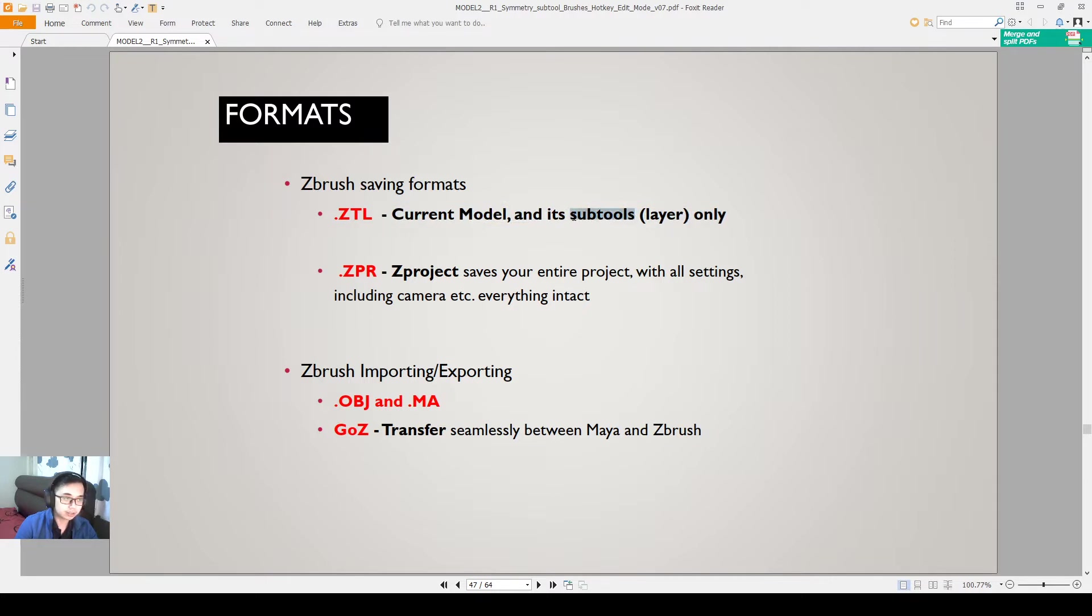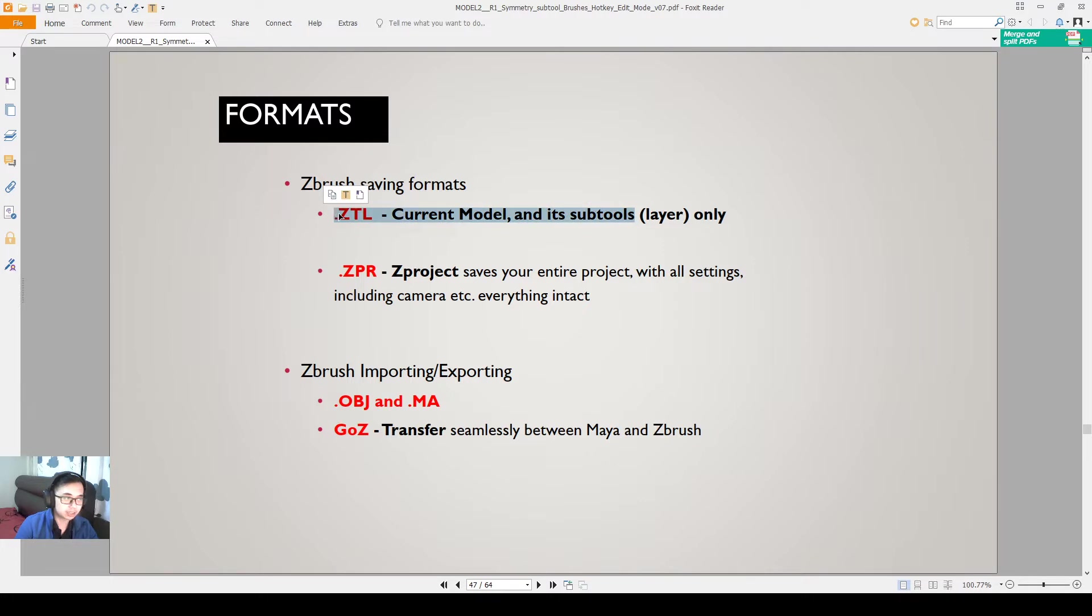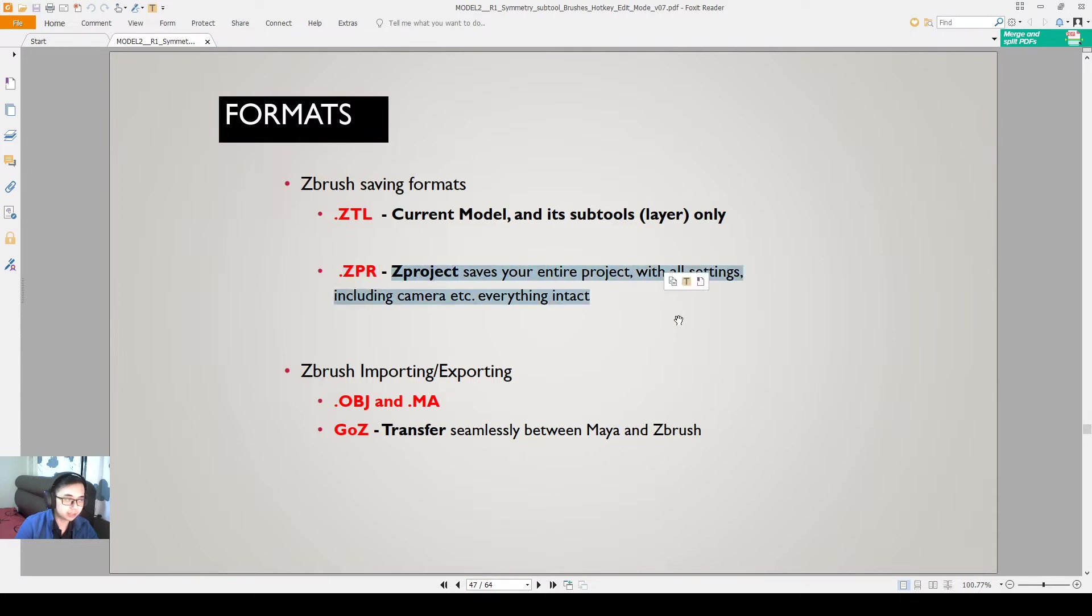It's actually called subtools because the layers itself in ZBrush is actually another component. So we just call it subtools. So this will save just the mesh. Another way of saving is you save as a ZBrush project file. And it saves your entire project with all the settings, your mesh, as well as the camera, the lighting, the material that you are currently on.